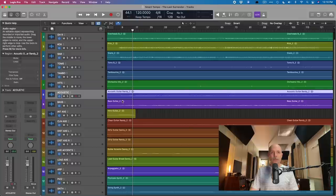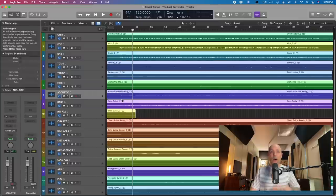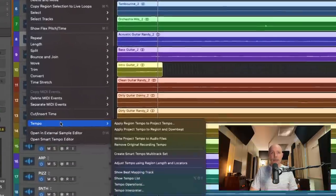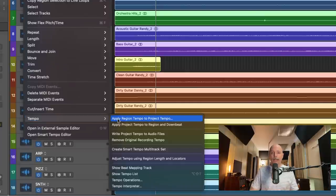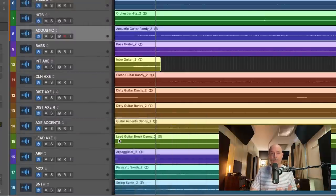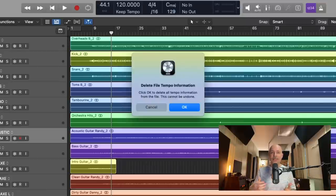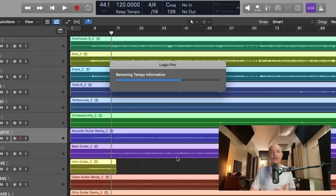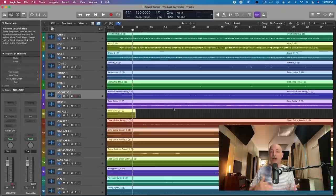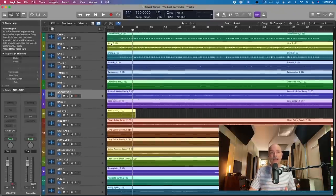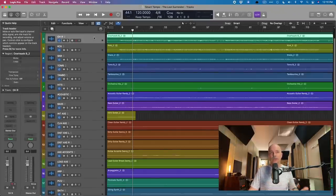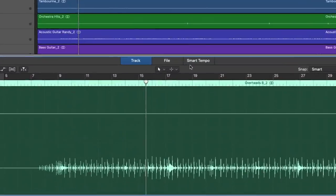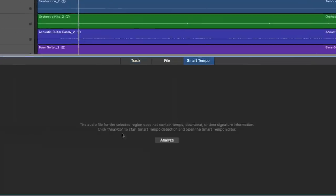So I'm going to select all of the tracks in the session and go to edit, go down to tempo, and then remove original recording tempo. So it's going to take a second. It's going to ask, do you really want to delete the file tempo information? I do. Let's click OK, and now Logic should have no tempo data for any of these tracks. Let's select one of the tracks, open the editor, go to smart tempo, and right here we can see that there's no tempo data. We need to analyze these tracks.